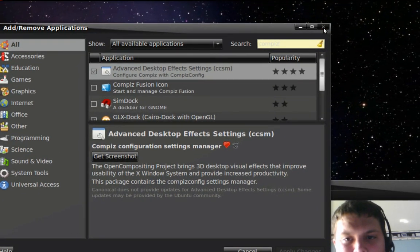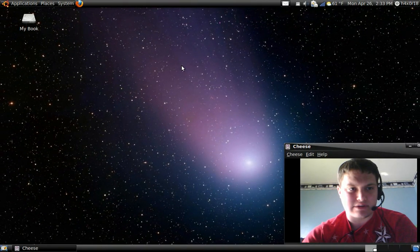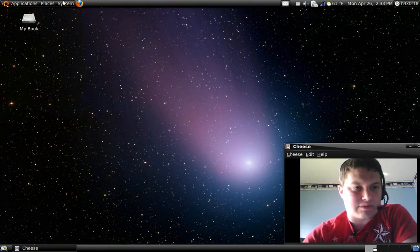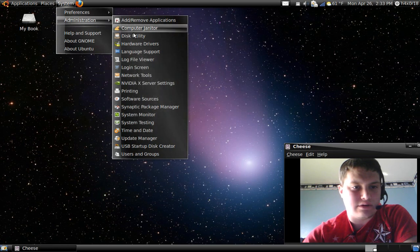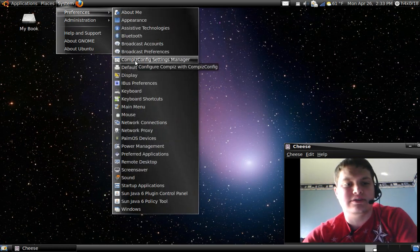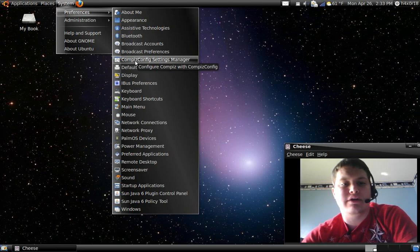Once you got that installed, you'll see like explosive stuff and all those are my settings. Then you'll notice it is installed under System Preferences, Composite Configuration Settings Manager. You click that and it'll pop up.